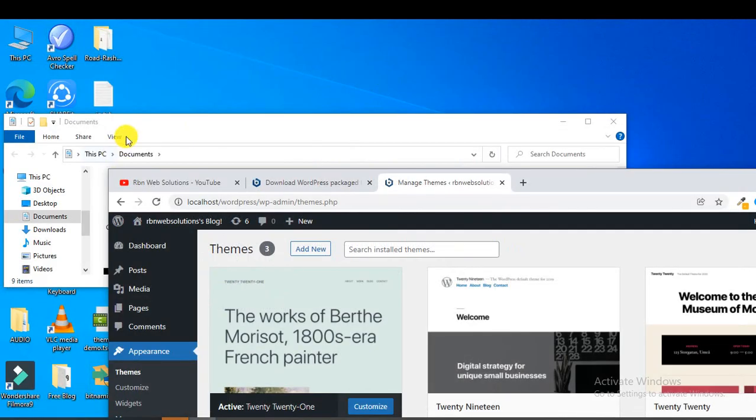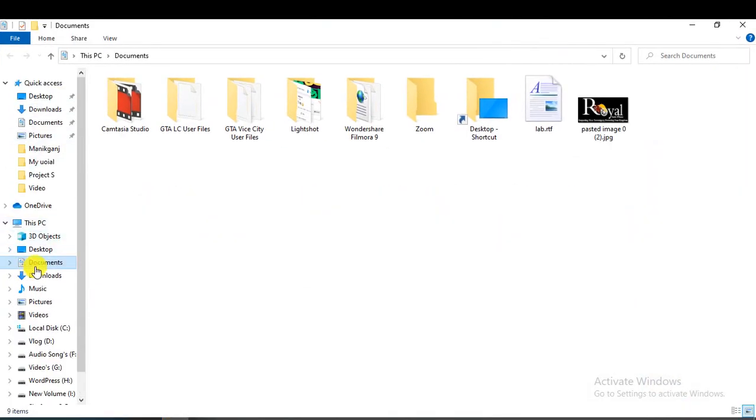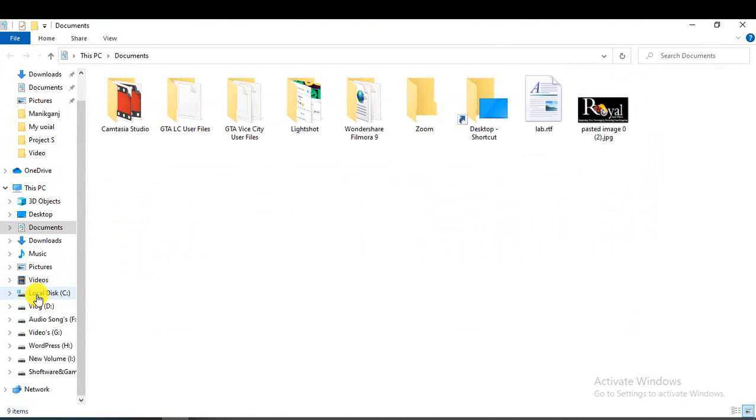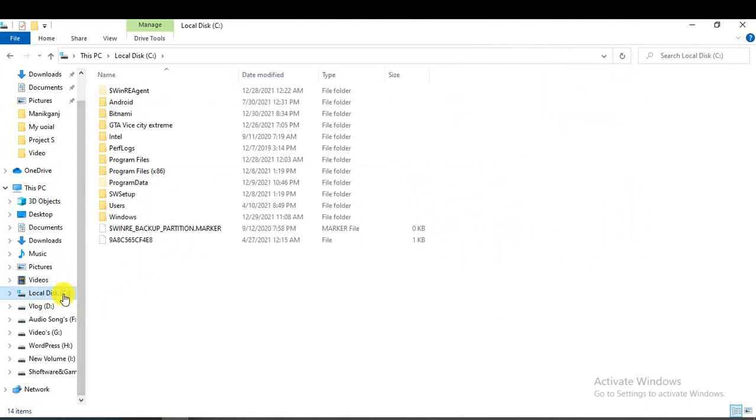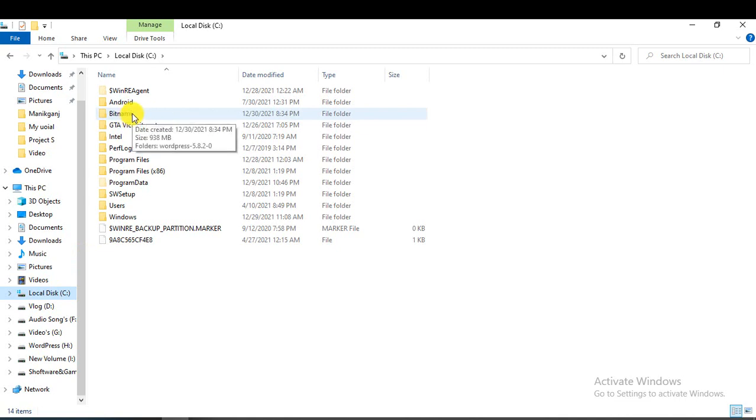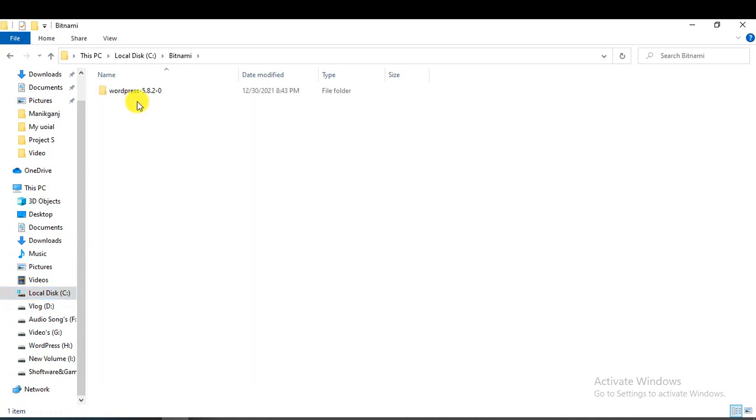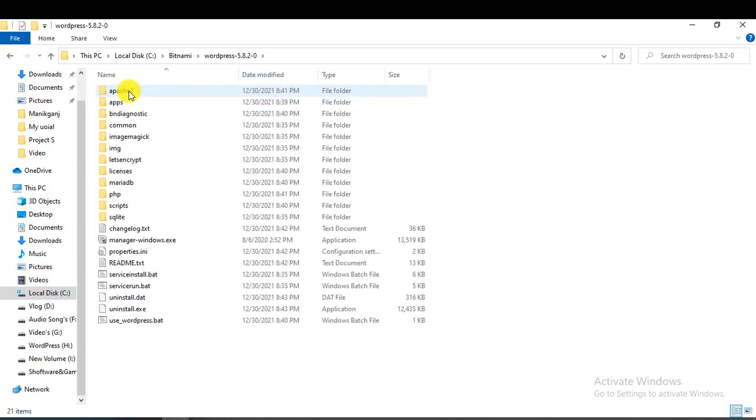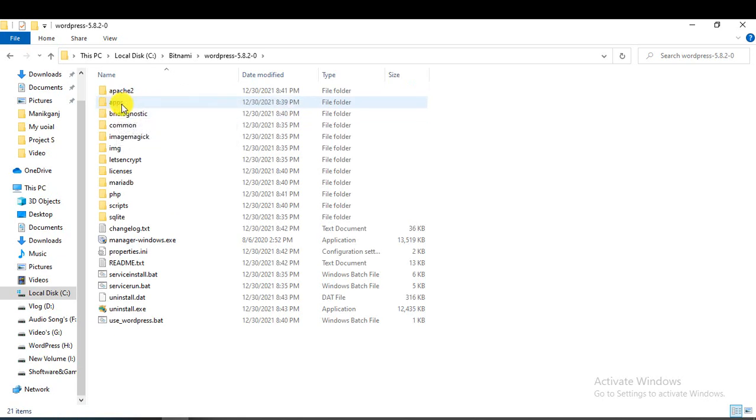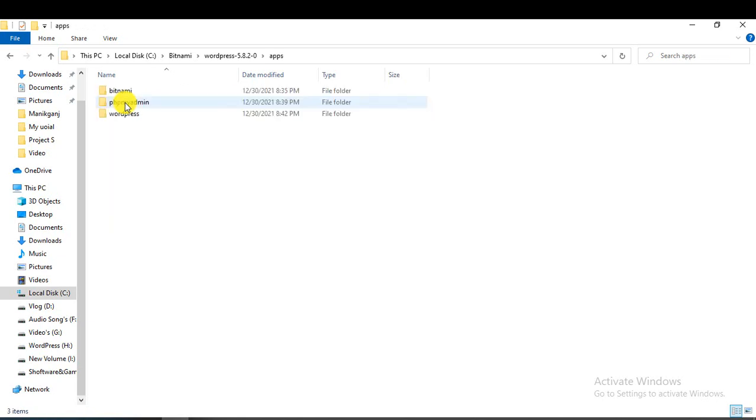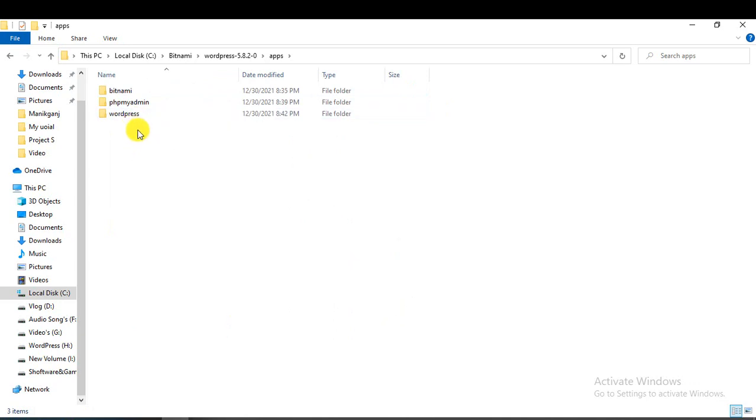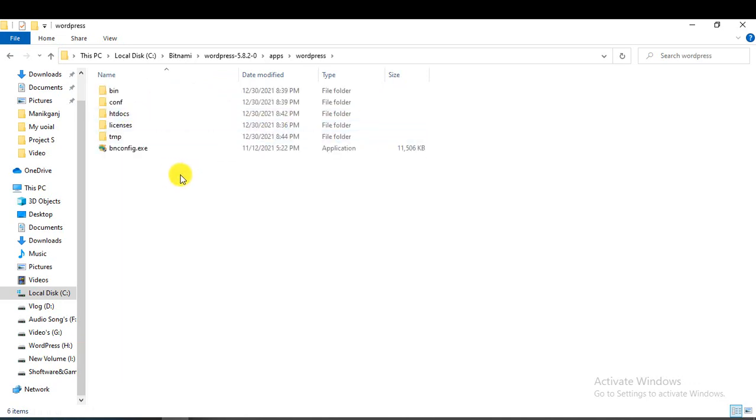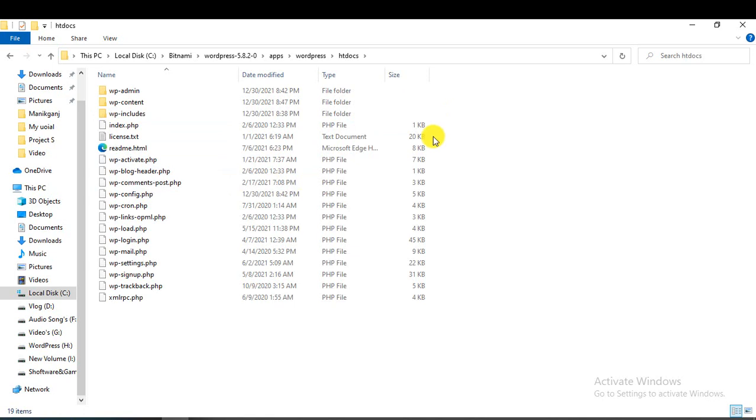For this, you have to go to the C drive, because we installed it on C drive. You can see here there's an Apps folder. Double-click here. To access WordPress, click here, then go to the docs folder. Enter this folder, and from here you will be able to access WordPress files.